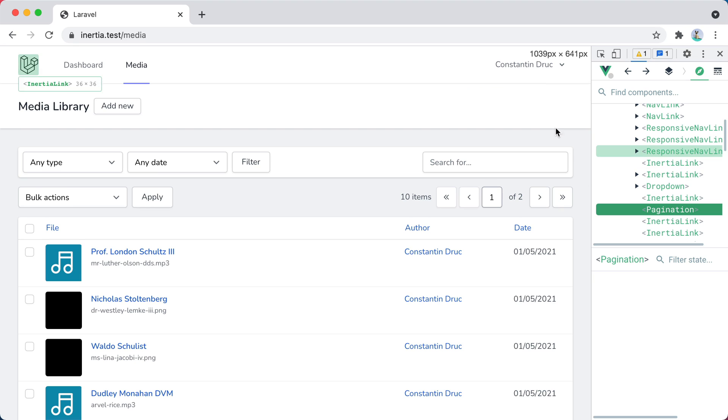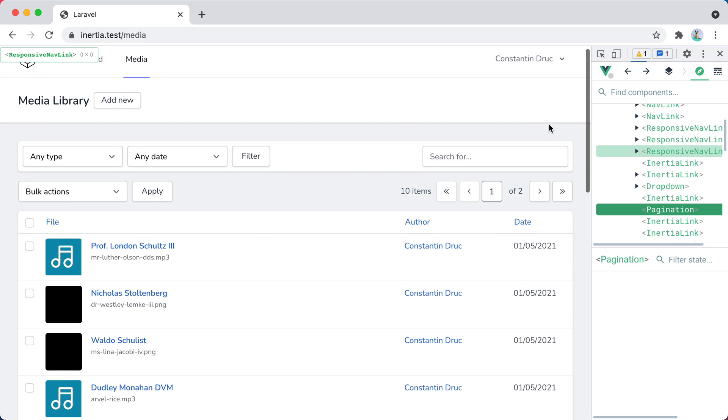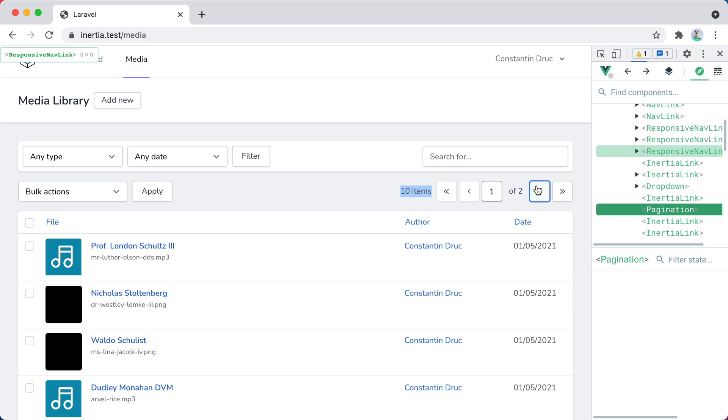However, to make this component work, we'll need to know a few things. We'll need the total number of items so we can display this info right here. Then, for the first button, we already know that it will always be one. Then for the previous and next buttons, we only need to know the current page, and then we can add or subtract one from it. And finally, we need to know the last page for this button.